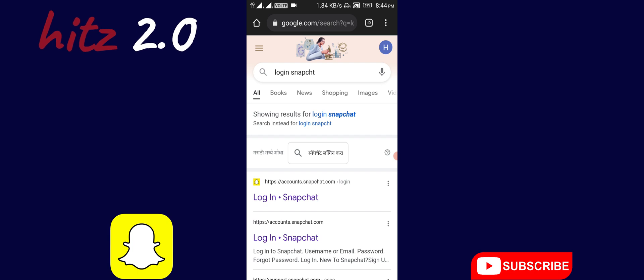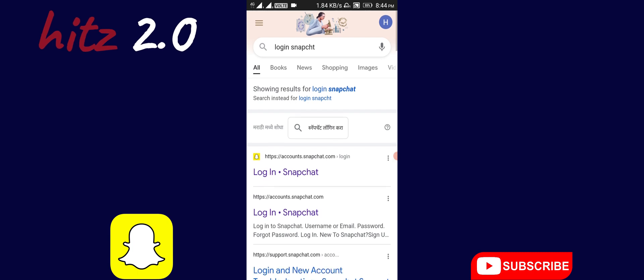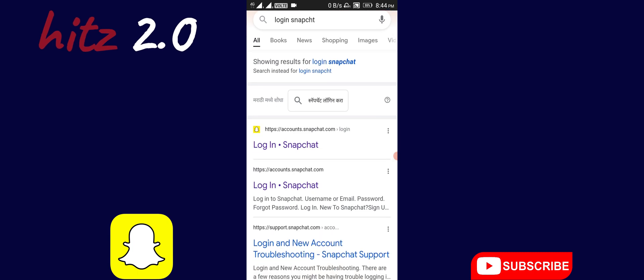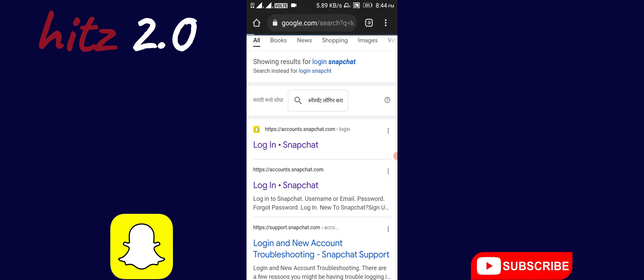You need to log into your Snapchat account. You can see the login option for Snapchat, so I will click on this to login.